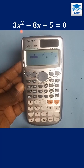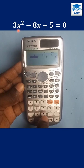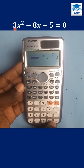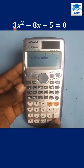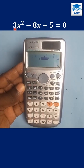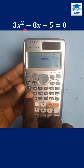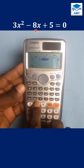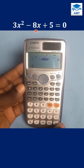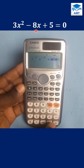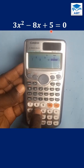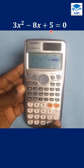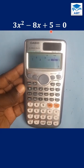In this equation, the coefficient of x squared is 3, so enter 3 and press equal to. The coefficient of x is negative 8, press negative 8 and press equal to. The constant number is 5, press 5 and press equal to.